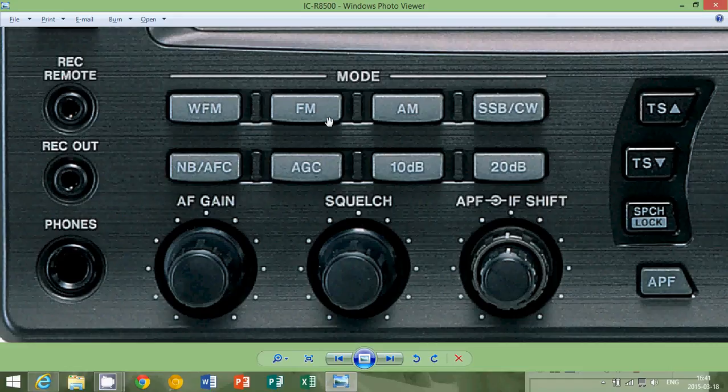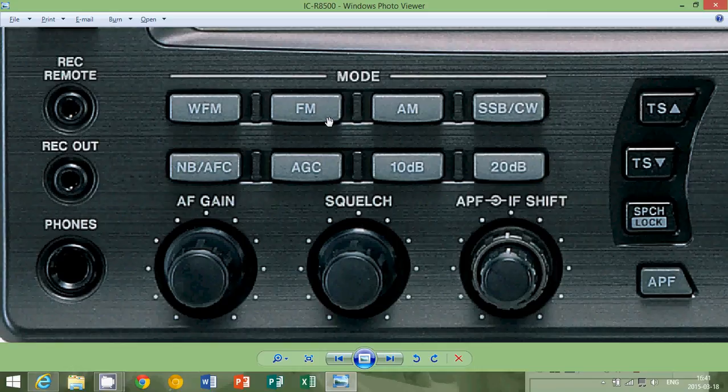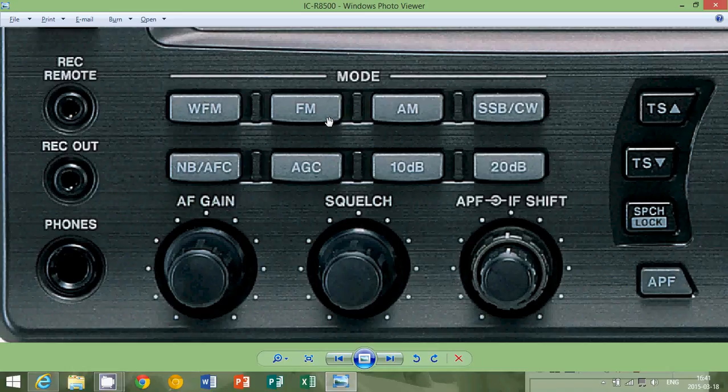Because FM is a transmission mode. And FM came very popular in the 50s for transmission of music and voice.